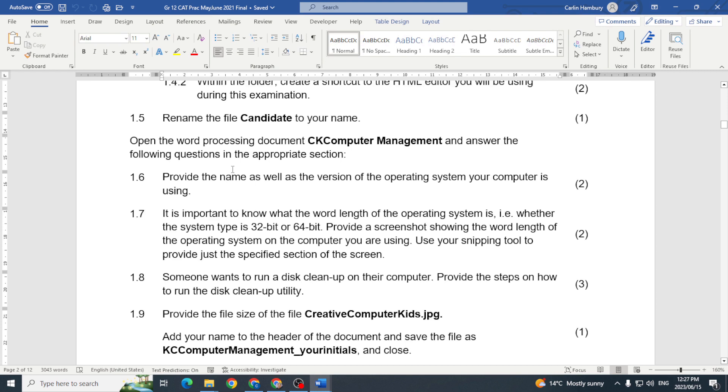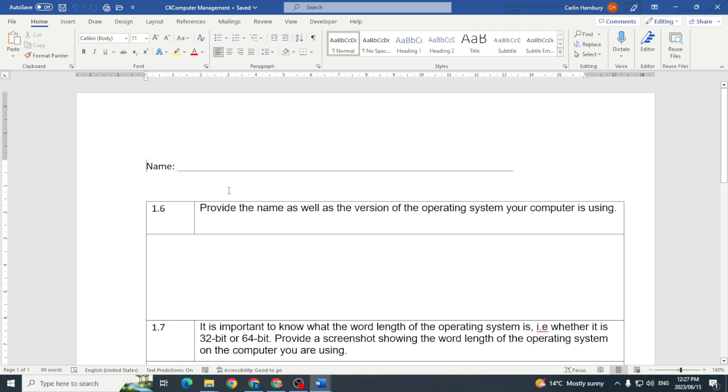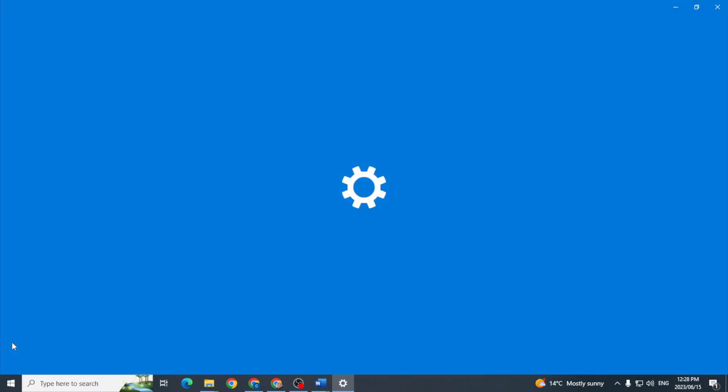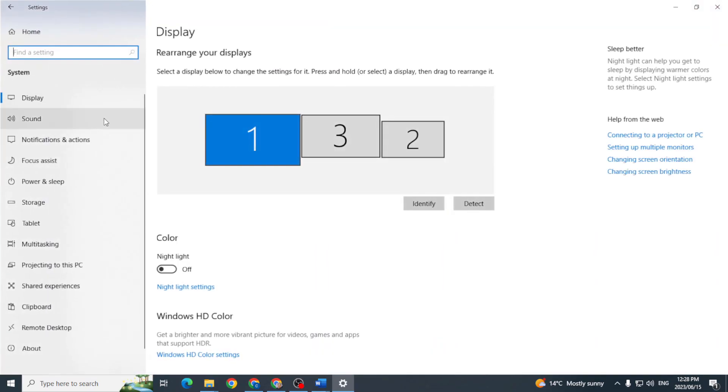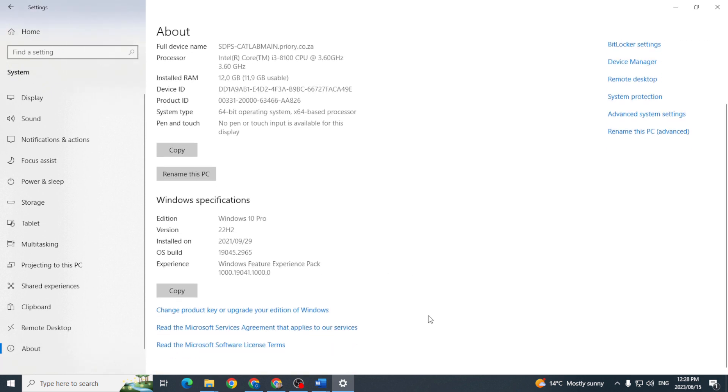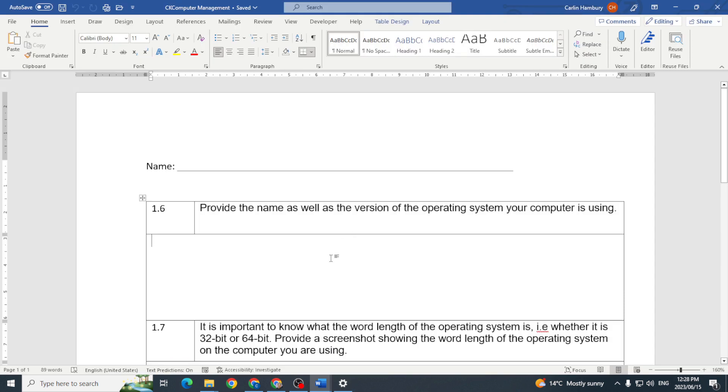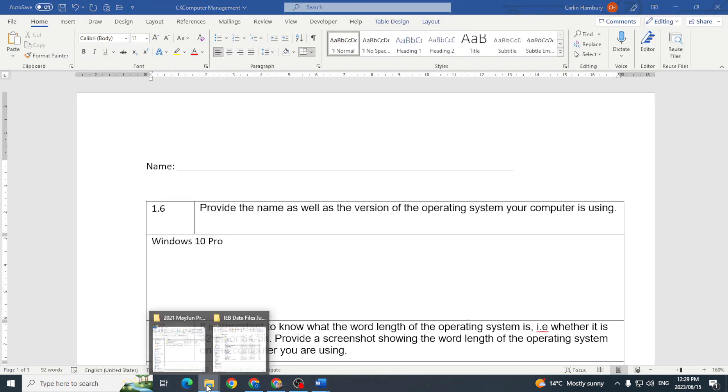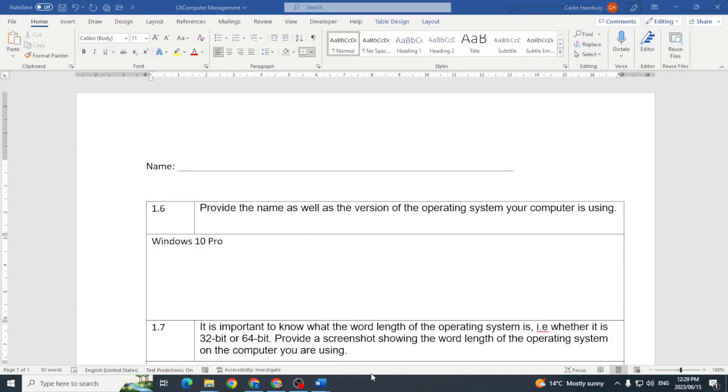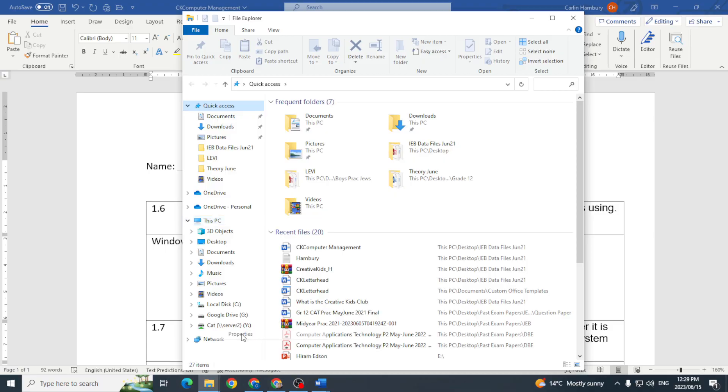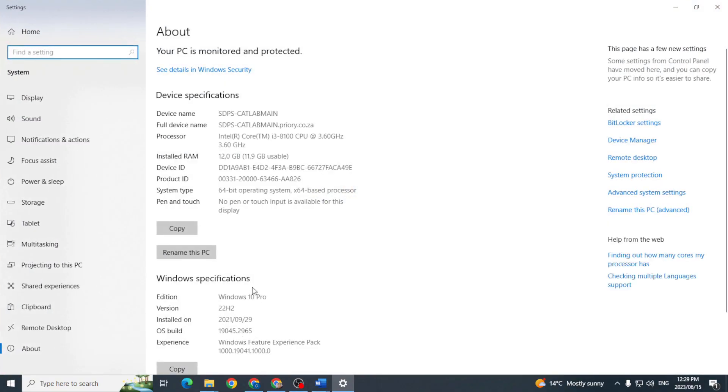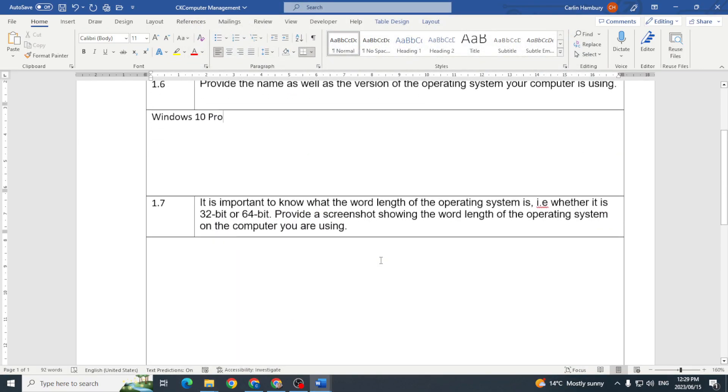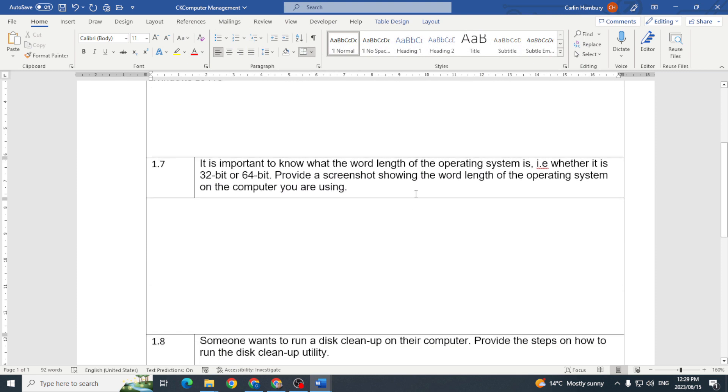Right, open the word processing document CK Computer Management and answer the following questions in the appropriate section. Provide the name as well as the version of the operating system your computer is using. All right, so I'm just going to go to my Windows button and I'm going to go to Settings, I'm going to go to System and About, and I can see there this is Windows 10 Pro. So this is Windows 10 Pro, the name as well as, okay so I've got that. The other way would be if I open my Explorer and I just right click on This PC and I go to Properties, it's going to take me to exactly the same page.